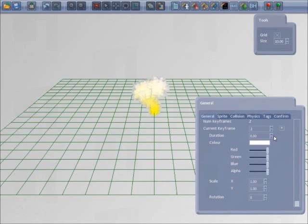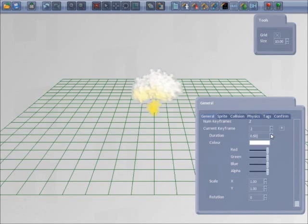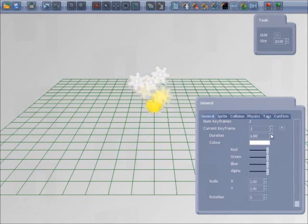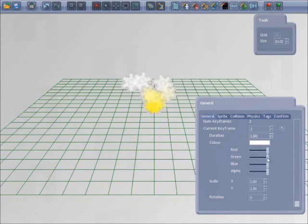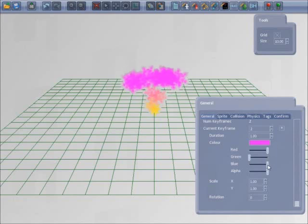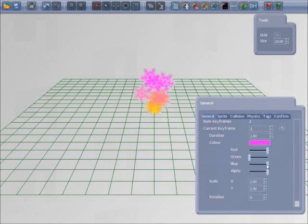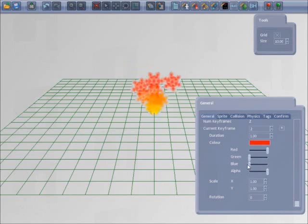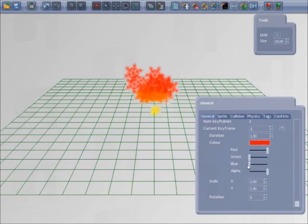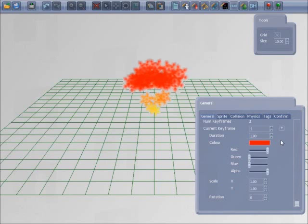Now I'm going to add a second keyframe with the duration of one second and I'm going to change the particle colour to red. I'm going to leave the size the same so you can see the increase.